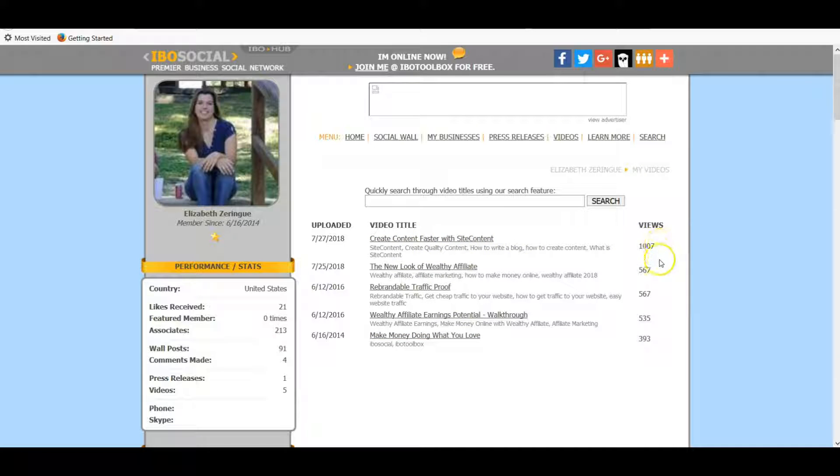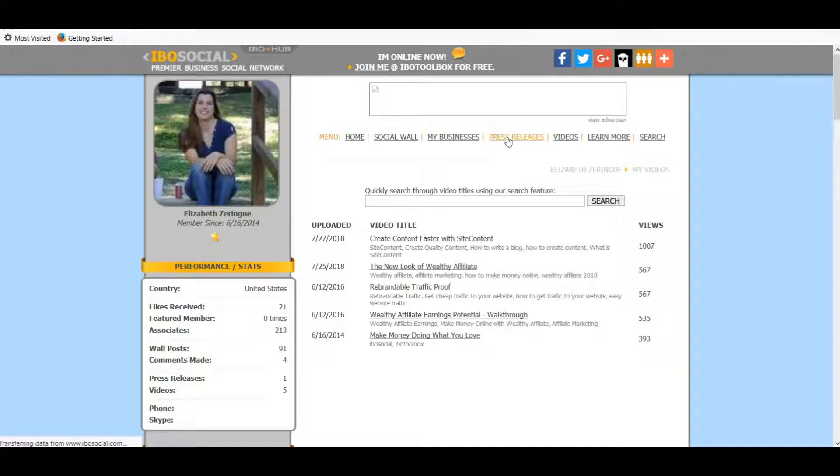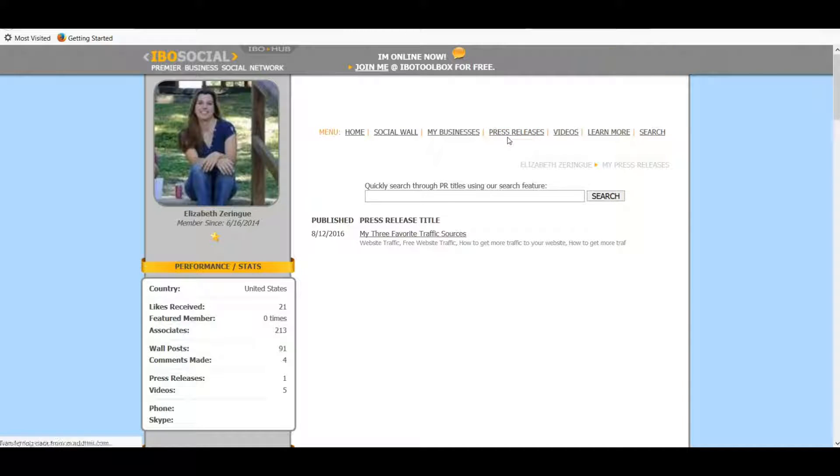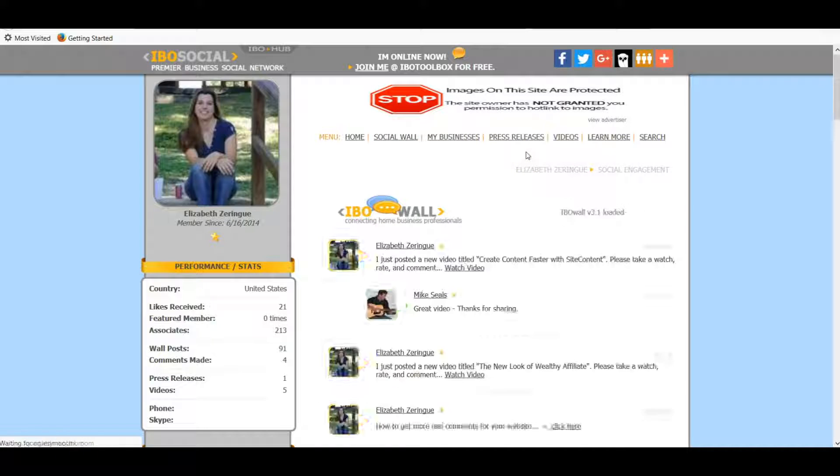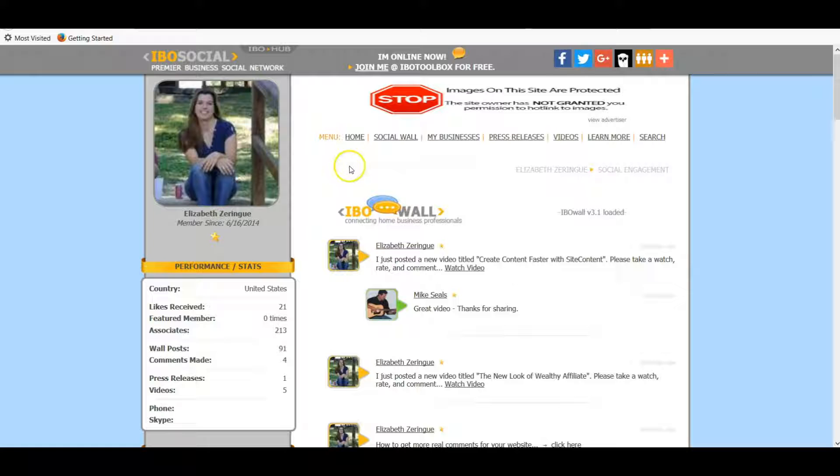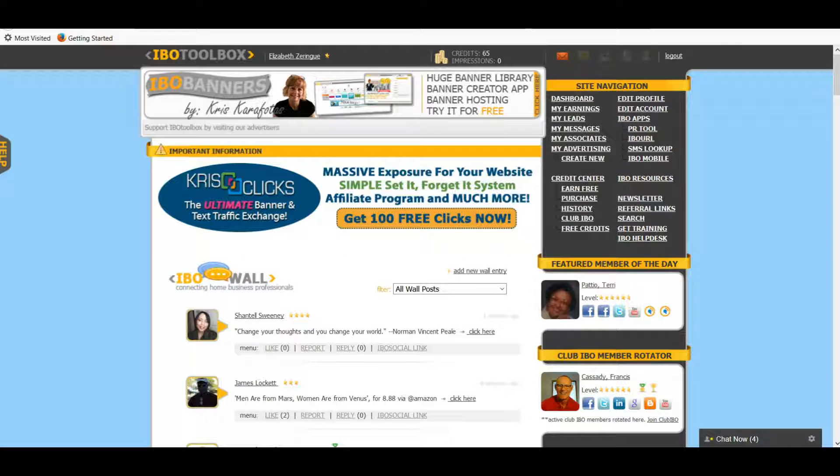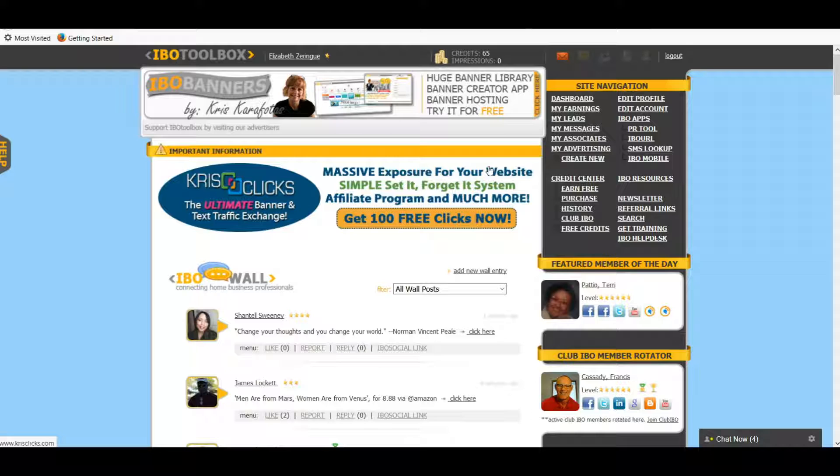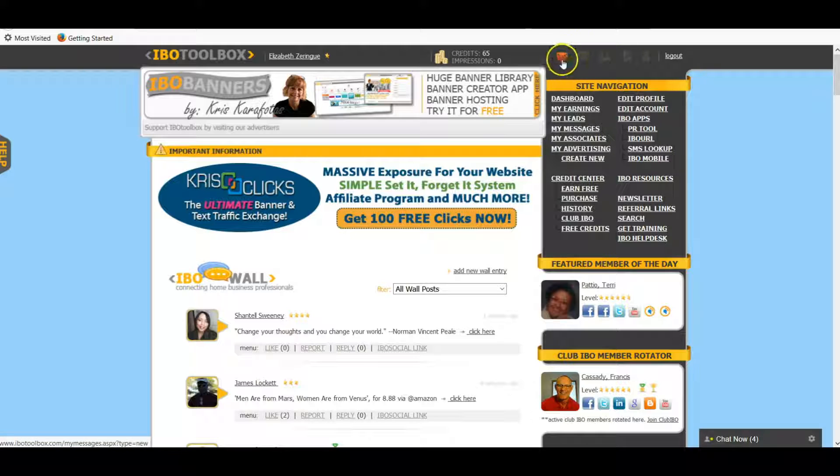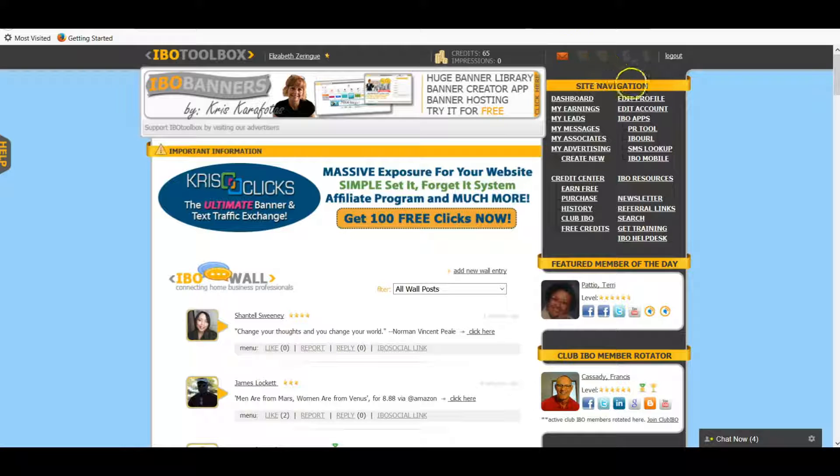As you can see I've gotten a lot of views on all of these. You can also see my press releases and then also what I've posted on the social wall. I'm going to show you now the dashboard. This is the main dashboard and like I said, this is a social network for entrepreneurs, mostly online entrepreneurs. You can send messages to other members, you can connect with other members here.